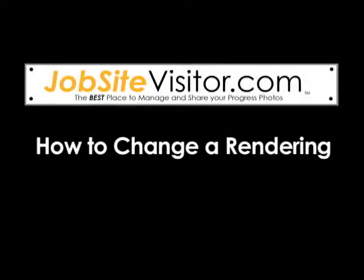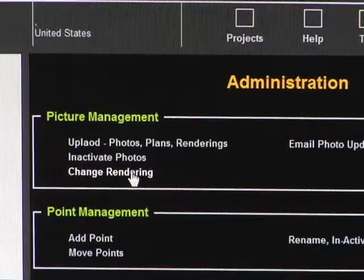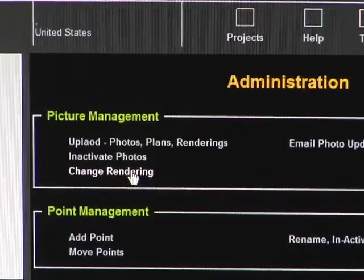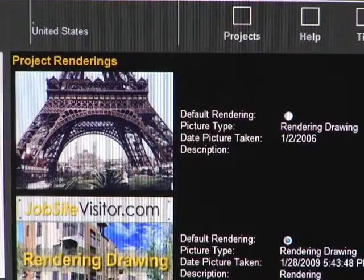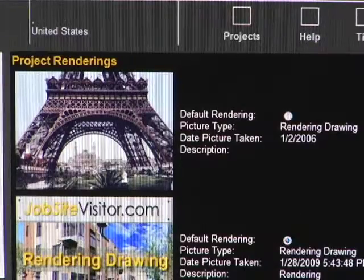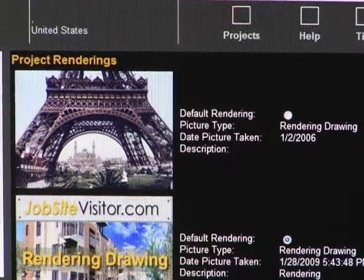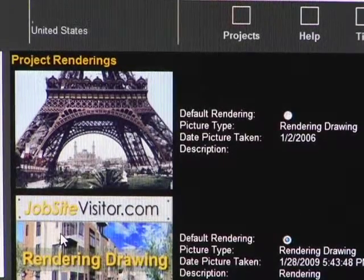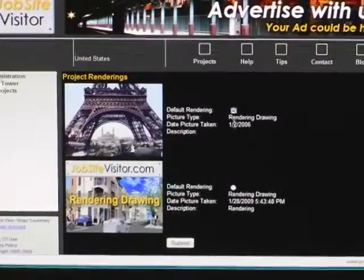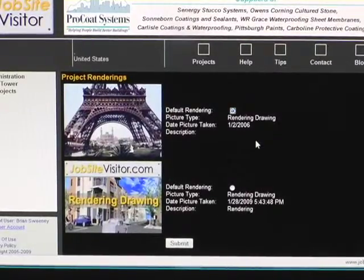Now that our new rendering image has been uploaded, we'll want to change out the default rendering. We'll click 'Change Rendering', and here you can see the two rendering images we have for this project. This is the default rendering and this is our new rendering. We'll click the button and select our new rendering image we just uploaded.